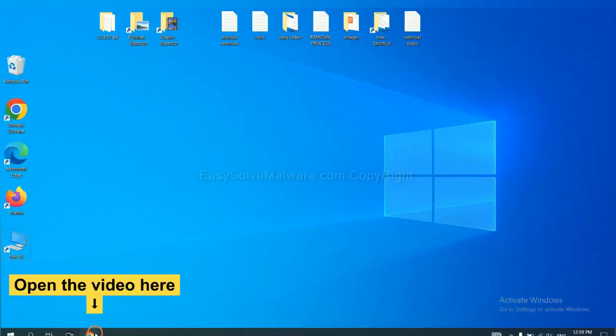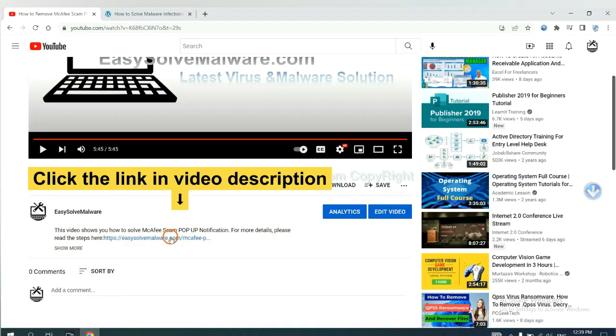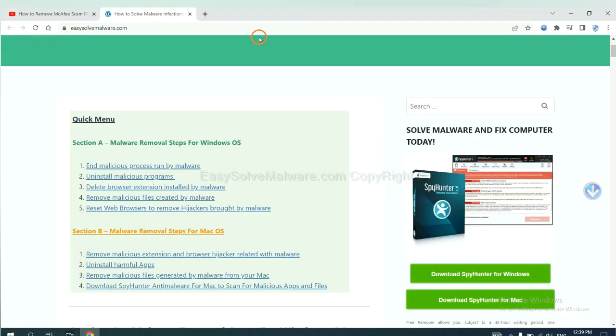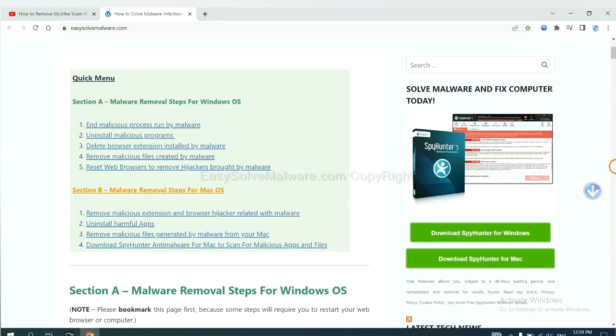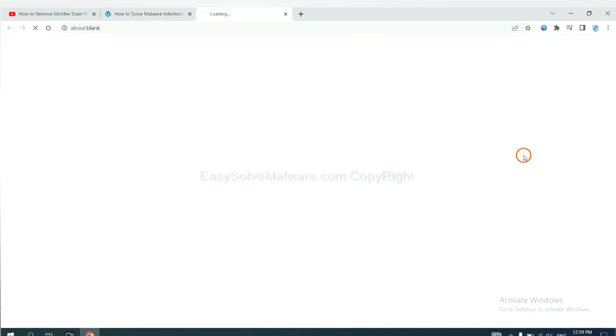Open the video. Click the link at video description and you will get a page. Now you can download SpyHunter here.